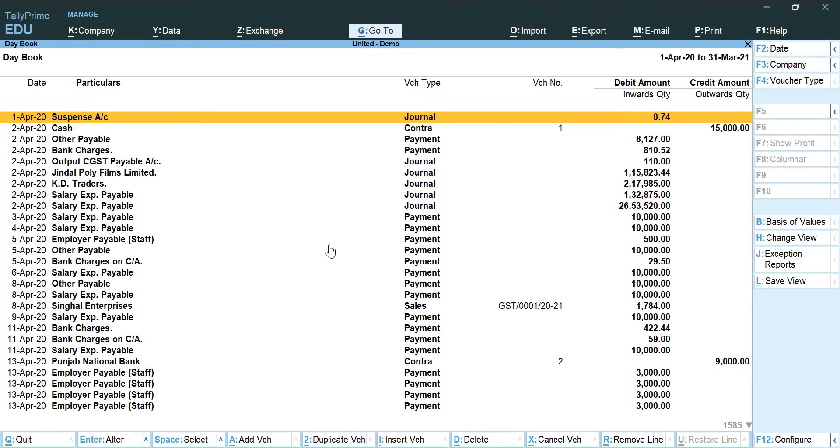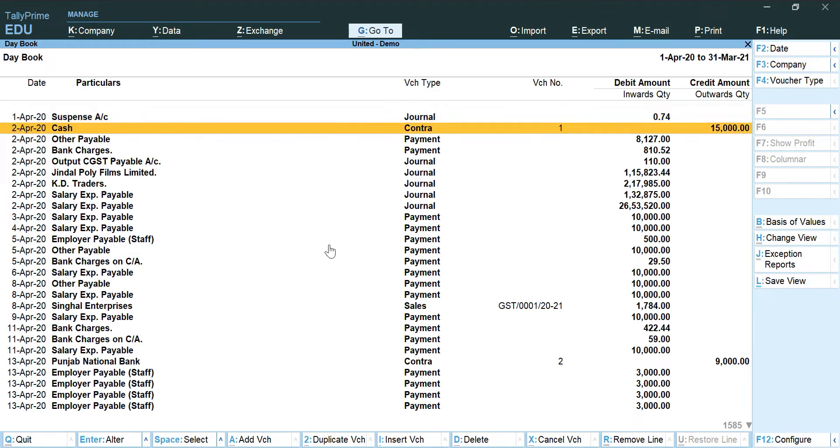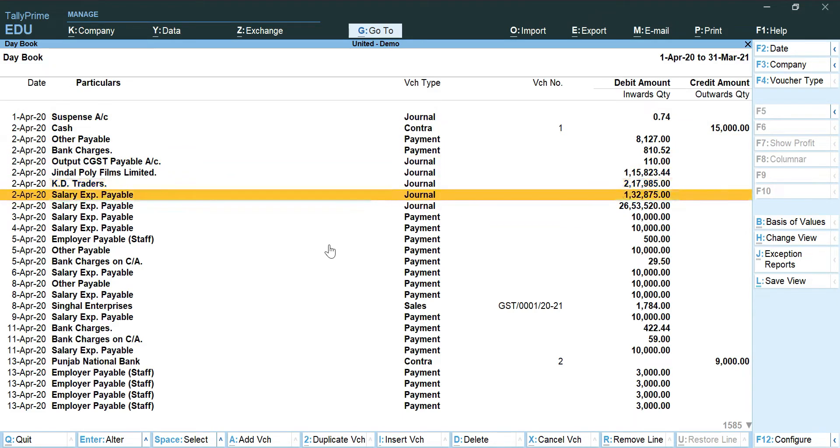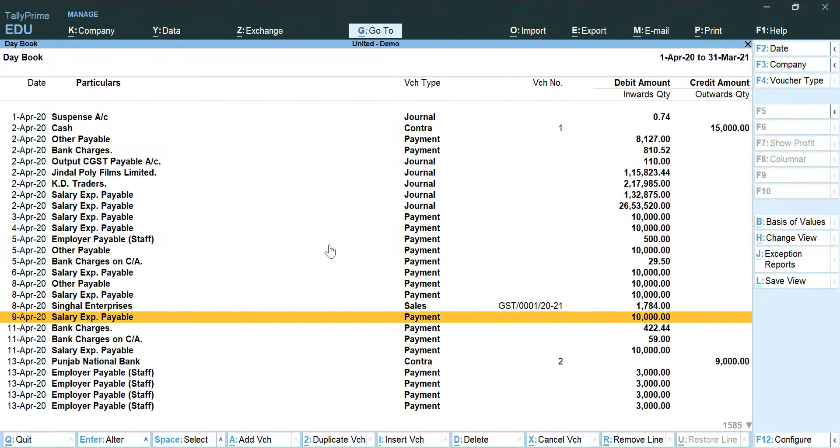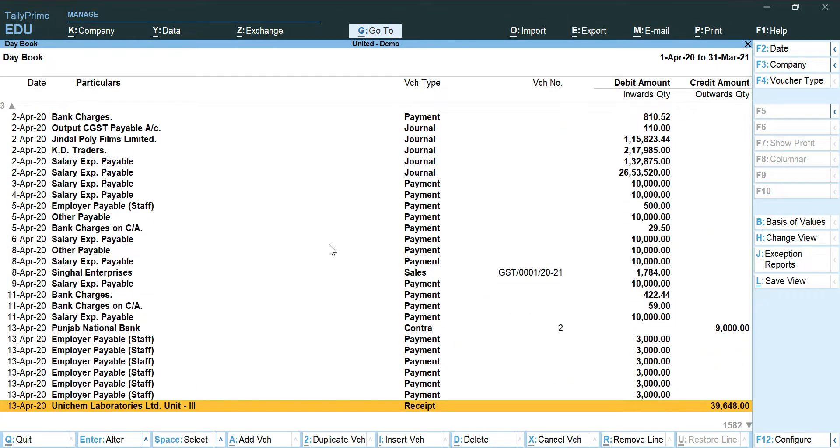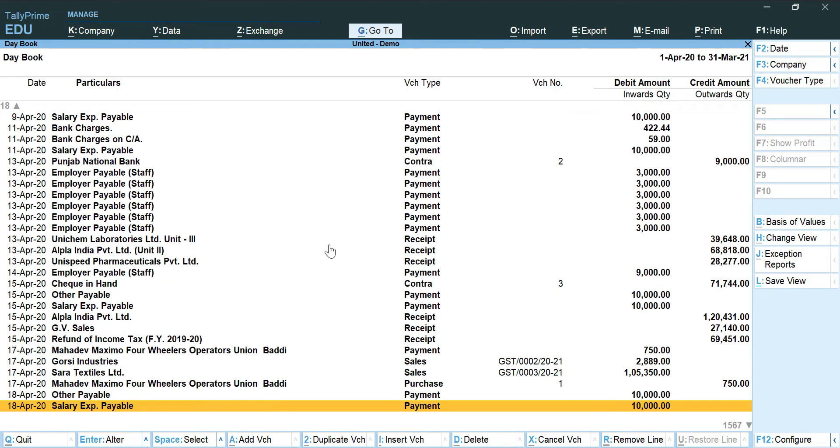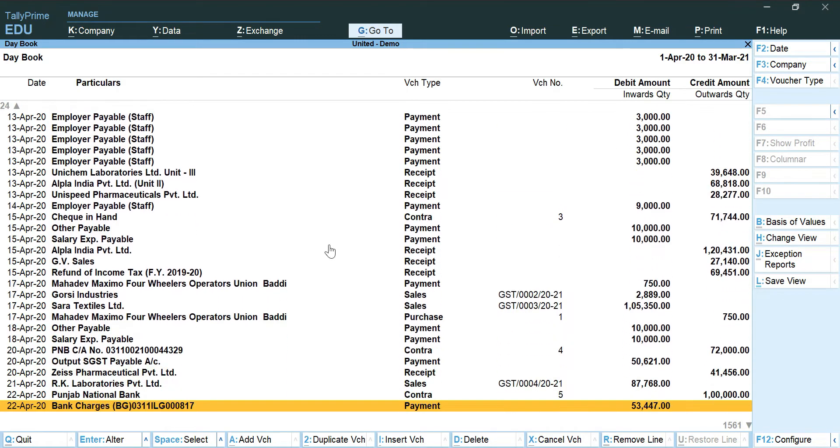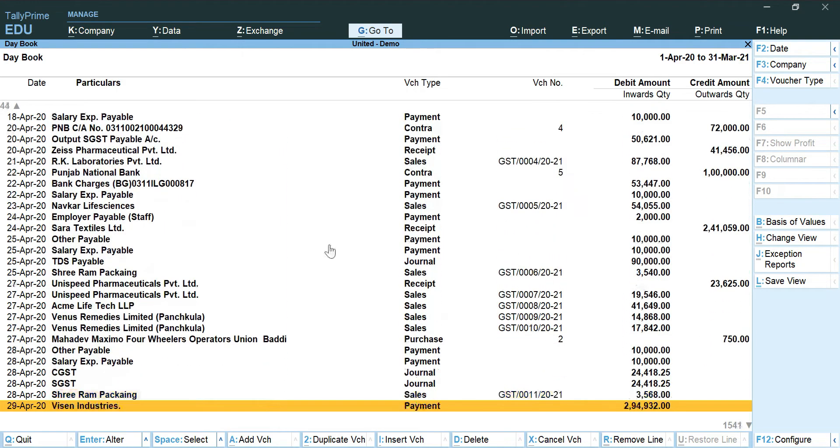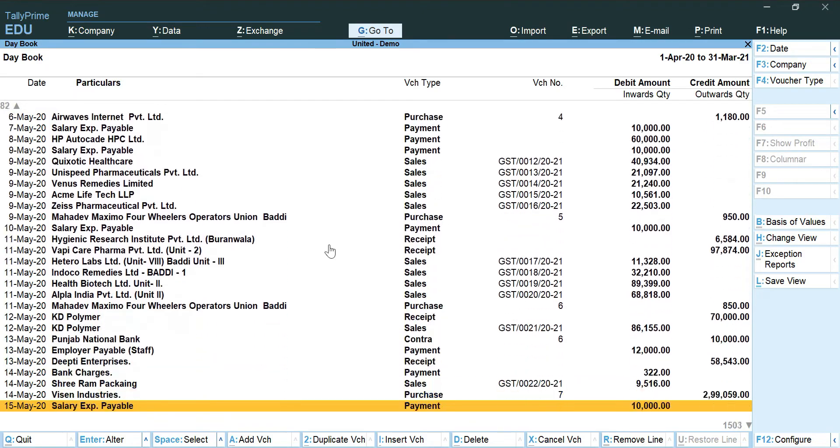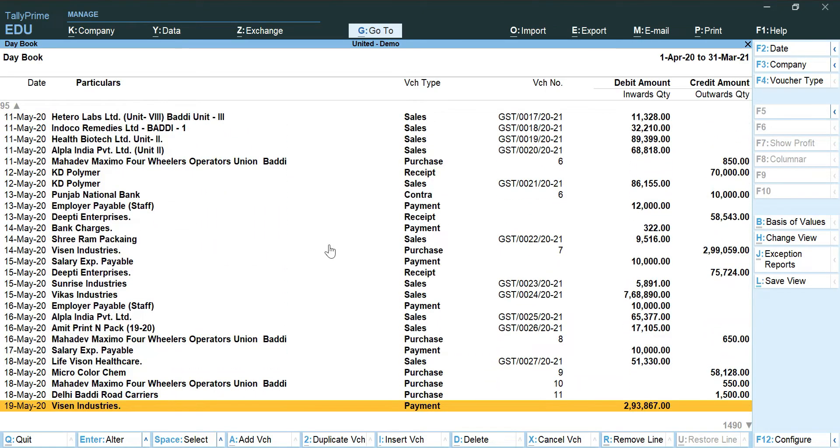There we go. Now you can see there is no entry of stock journals or purchase order or attendance.